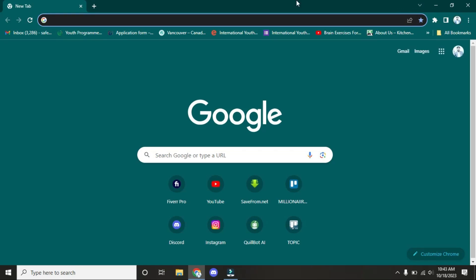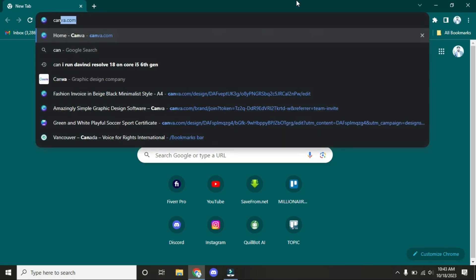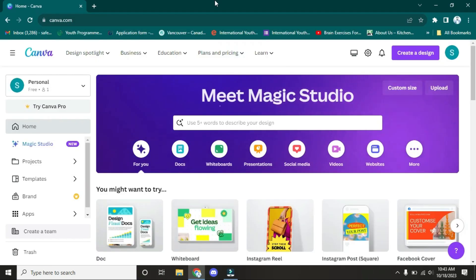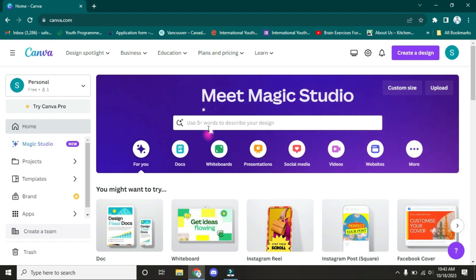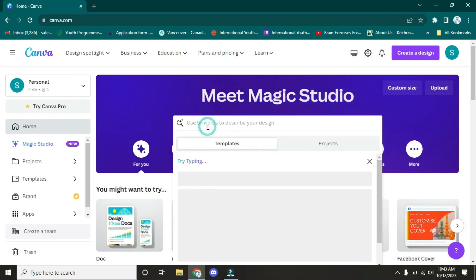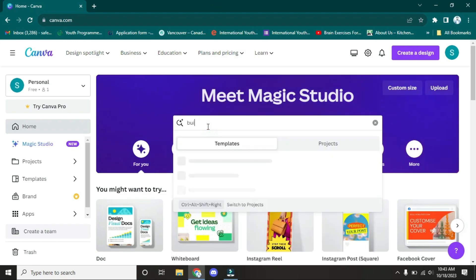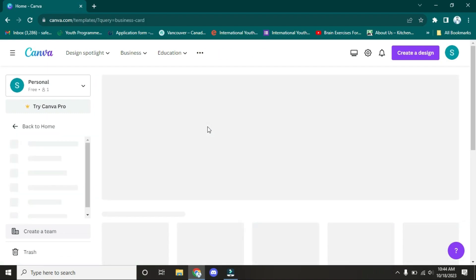Hope you guys are doing well. In this video we're going to discuss how you can design a business card in Canva. So let's start. First of all, you have to open Canva. As you can see, I've opened Canva. Now you have to search for business card. Let me search and press enter.